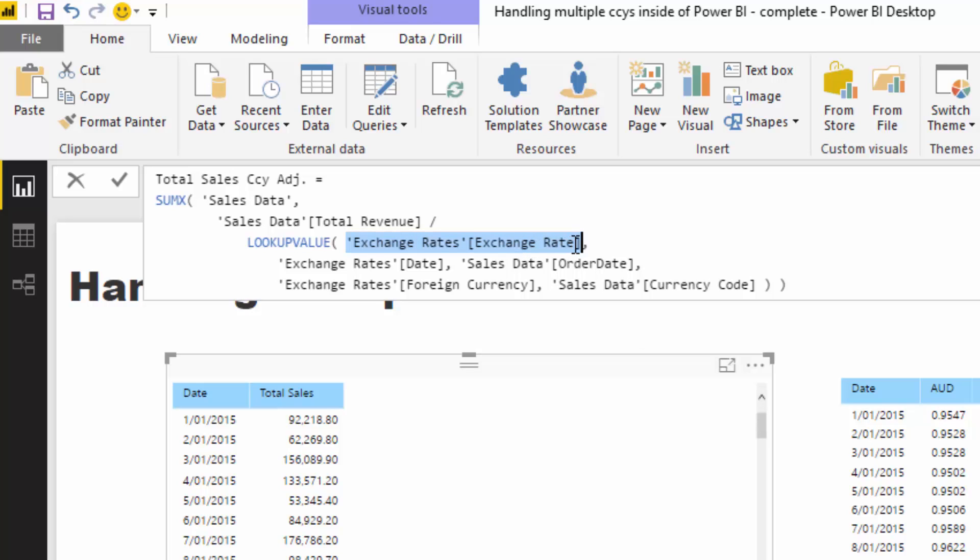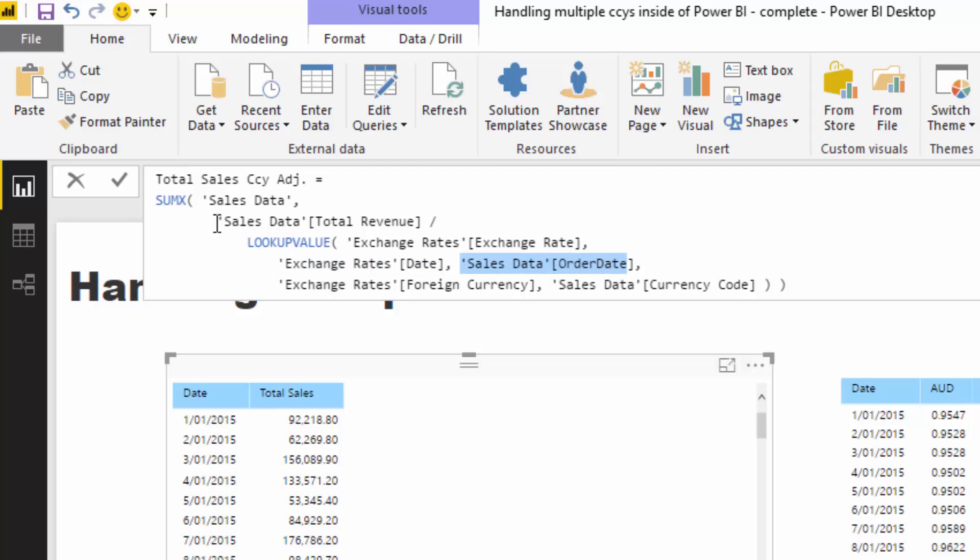What lookup value does: the first value is what we want to retrieve—in this case we want to retrieve the exchange rate from that exchange rate column in the exchange rate table we created. Then we want to look up the date, make sure the date is the same as the sales order date.